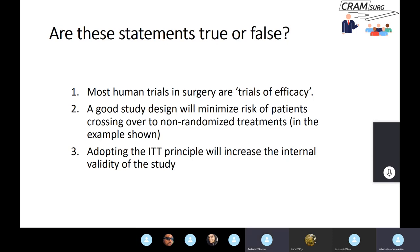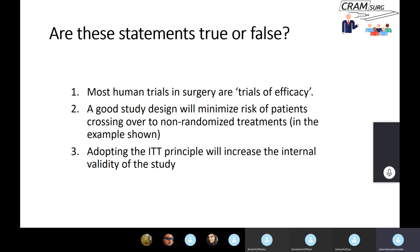True or false: a good study design will minimize the risk of patients crossing over to non-randomized treatments? Probably true — especially through well-designed inclusion and exclusion criteria. However, however well you design the study, you are not in control of clinical events, patients changing their minds after randomization, or problems with the laparoscopic approach. You can't reduce your conversion rate — that's dependent on the surgeon and what they find at surgery. So you have to anticipate crossover and prepare for it.